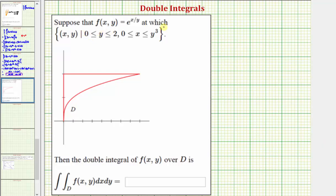We're asked to consider the function f of x comma y over the region defined here, where y is on the closed interval from zero to two, and x is on the closed interval from zero to y cubed. So the region we're considering is this region here, graphed on the x, y coordinate plane. We're asked to evaluate the given double integral over the region D.